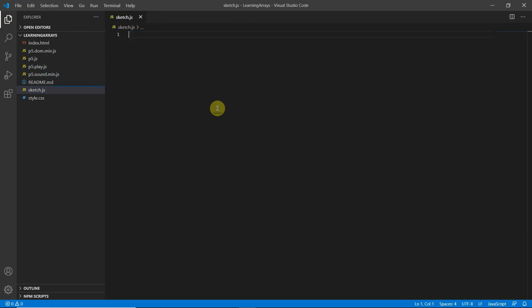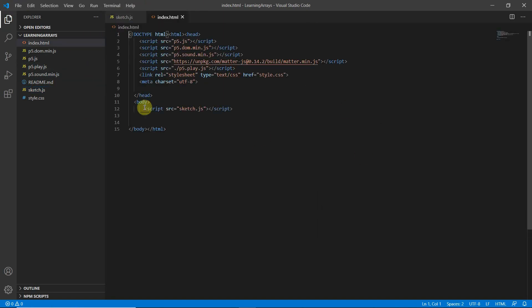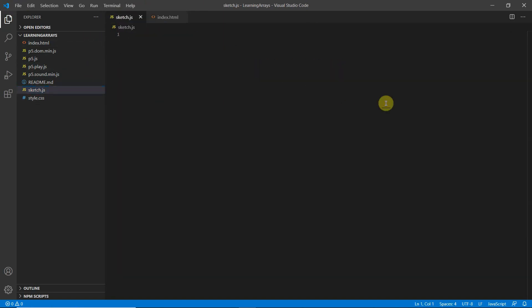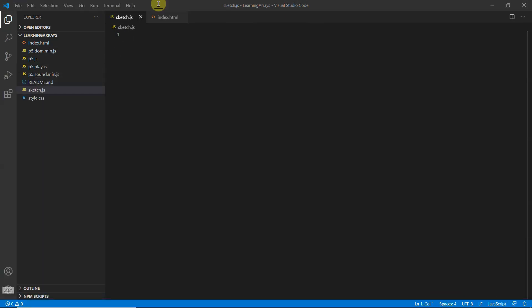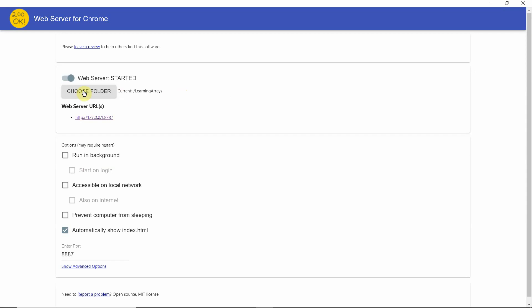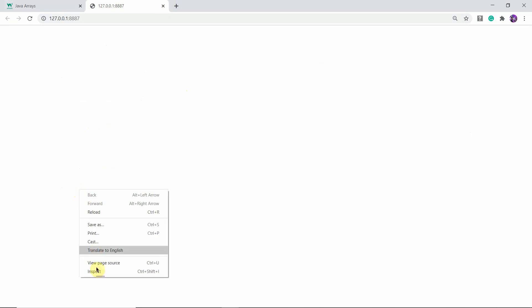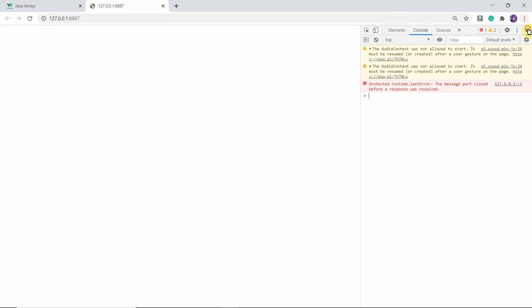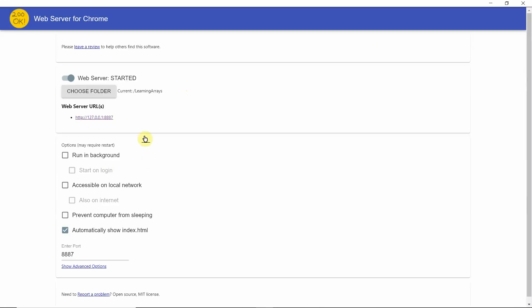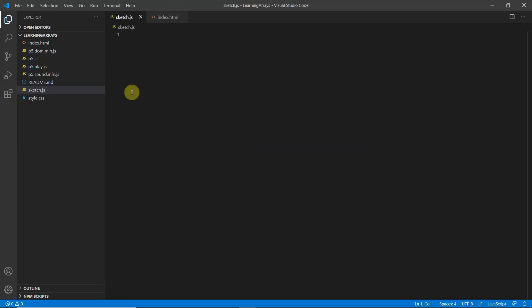Here is the sketch.js which I copied and pasted. Let's remove that content because we'll make changes to sketch.js. Now I'll open the web server — it's already connected to the Learning Arrays folder. As you can see there is no output right now because we have not coded anything yet.